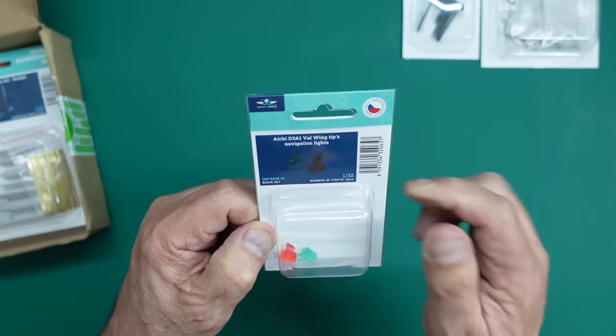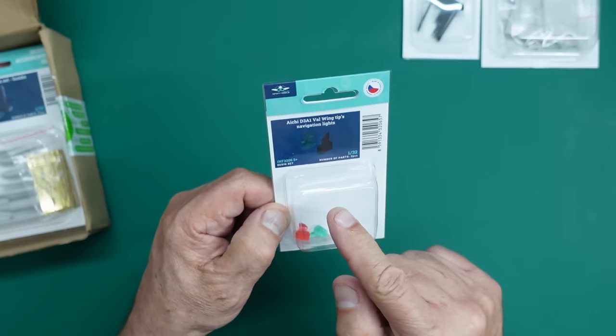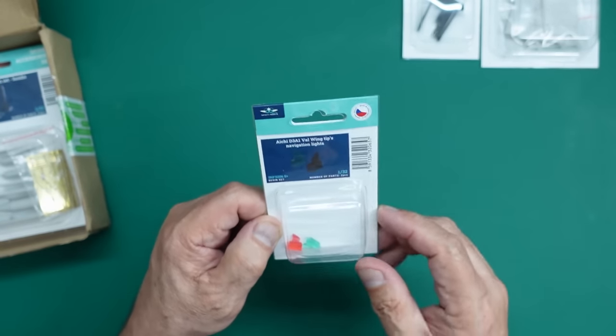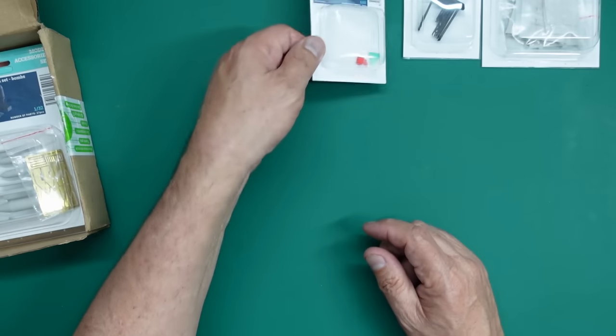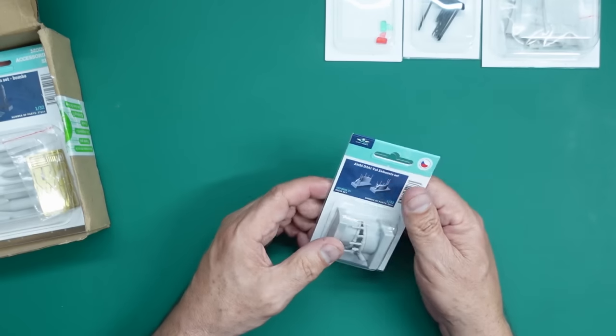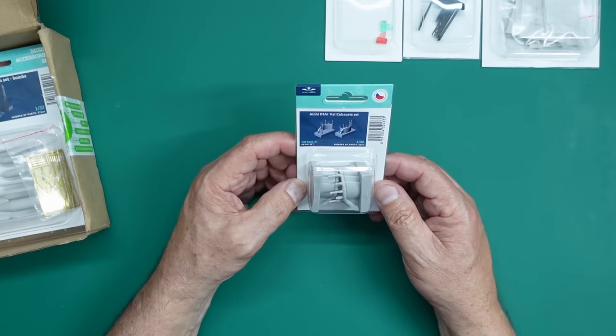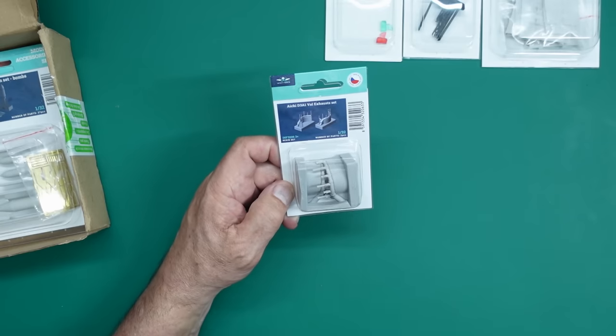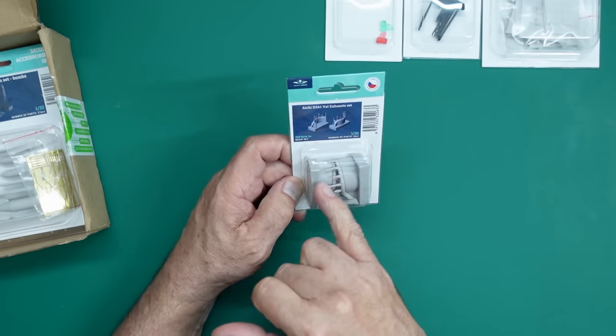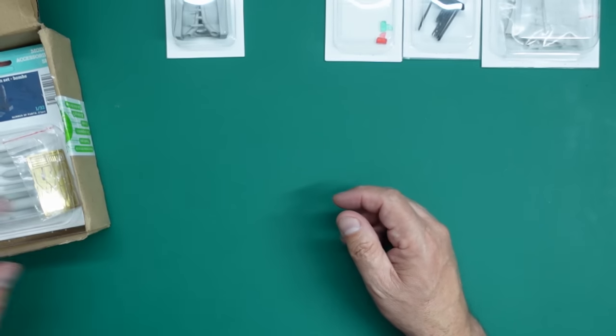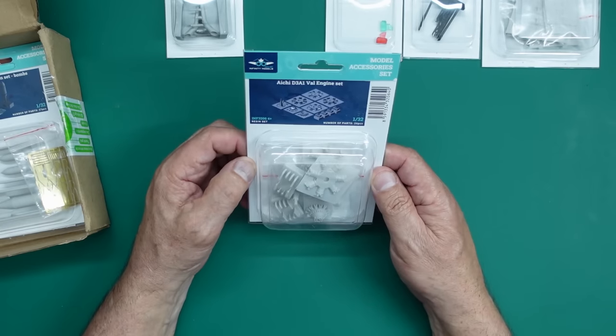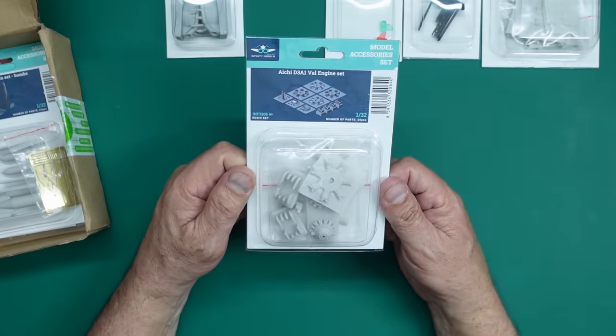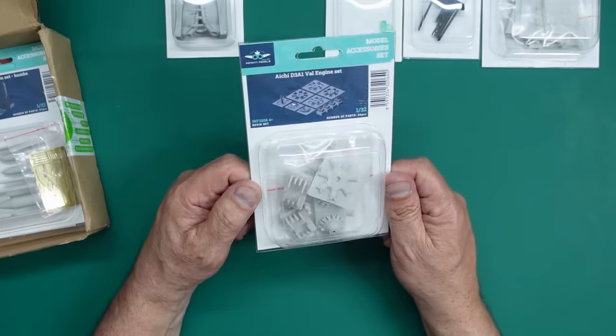Rather than clear parts, you've got these to put in, you could just paint your parts clear. I got them because they exist. This one here is number three. And these are the Val exhaust set. Now in a minute we'll get the instructions out and we'll see if this is really necessary or not.